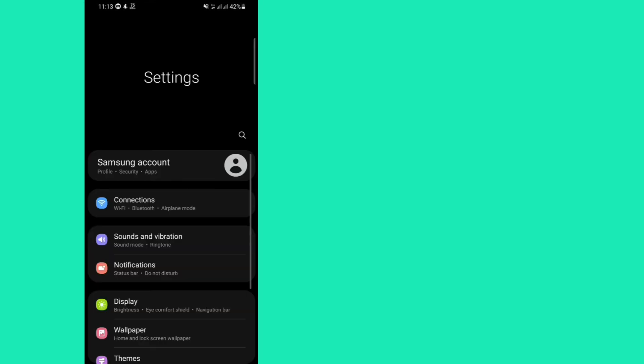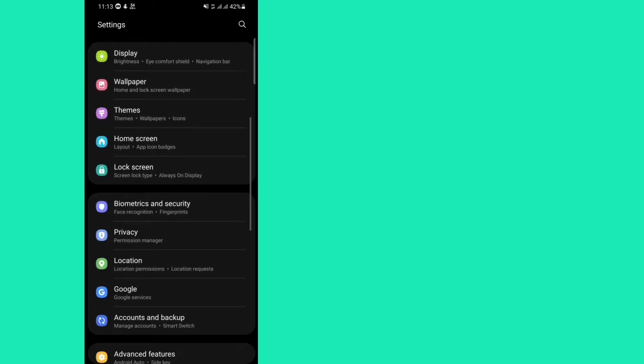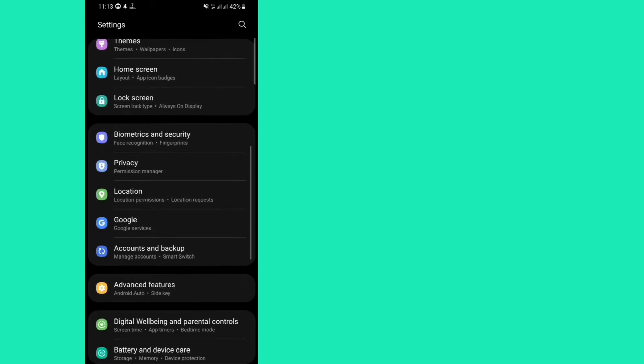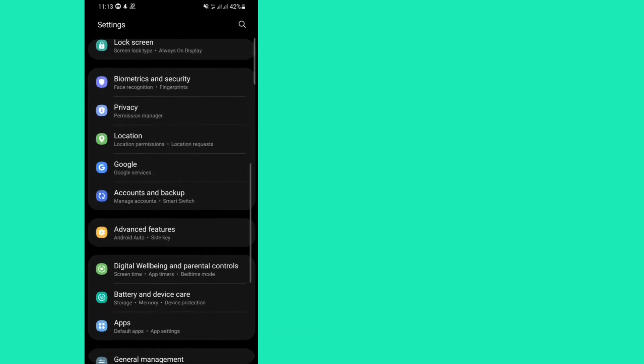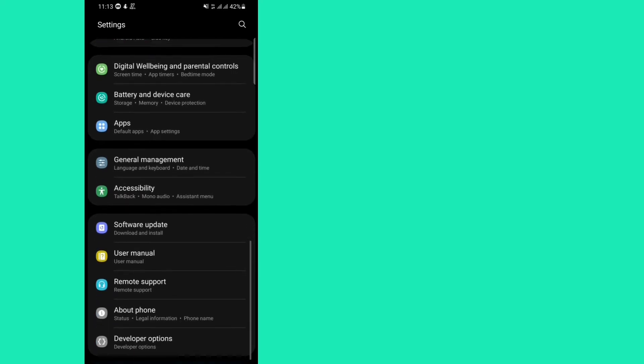Now scroll down and find accessibility. Then tap on accessibility.